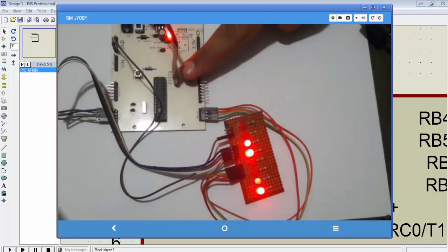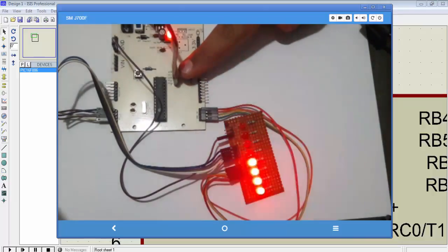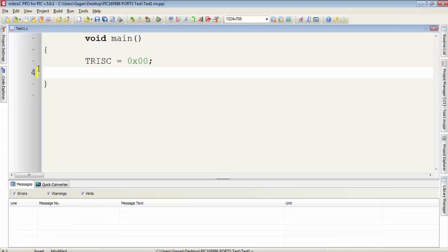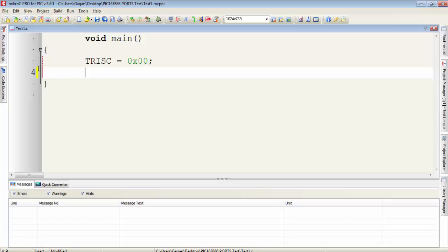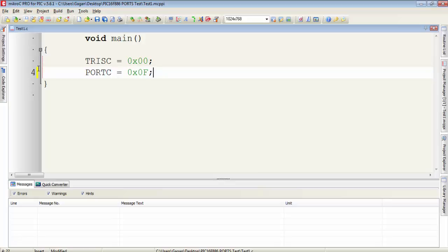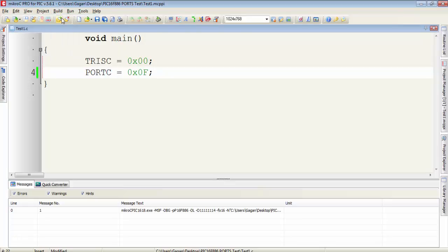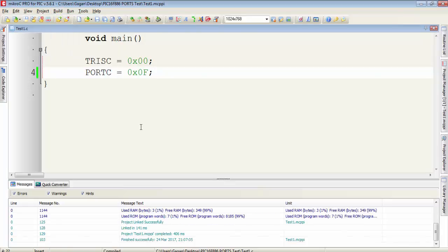Tris C equals 0x00, which means our port C is configured for output. Let's write some value to port C. Port C equals 0x0F. Suppose this is your program and you want to download it into your microcontroller. Let's first compile this program, click on build. Now your program is compiled.